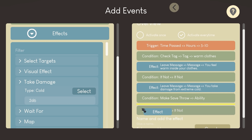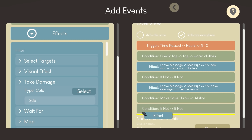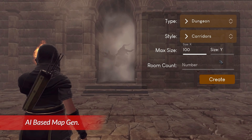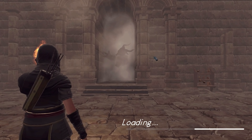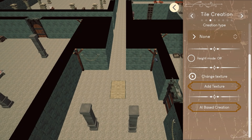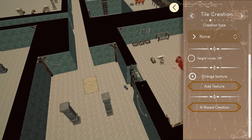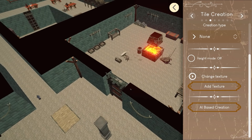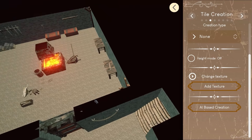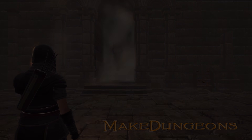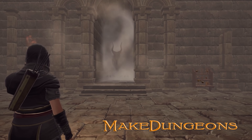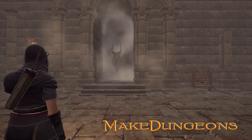If you play with the DM assistant feature, outsource all the things you do not want to track to Make Dungeons and focus on your stories. Players Area comes with all the necessary features for a fun game, such as dynamic lighting, character sheets, animated models, and the ability to add custom miniatures and textures. Let us deal with the rules so you can focus on your stories.